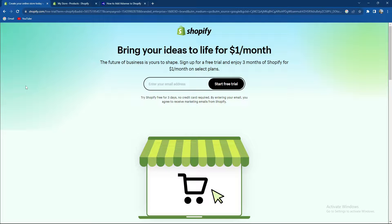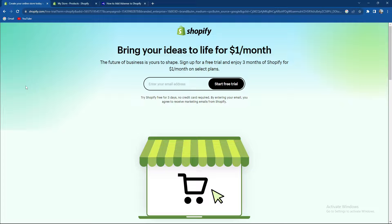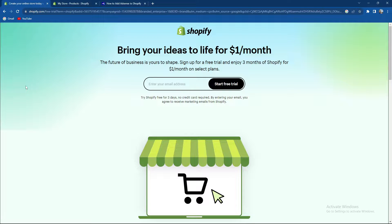What's up guys and welcome back to our channel. In today's video I'm going to teach you how to add Google AdSense to your Shopify account, so make sure to stay until the end of the video.